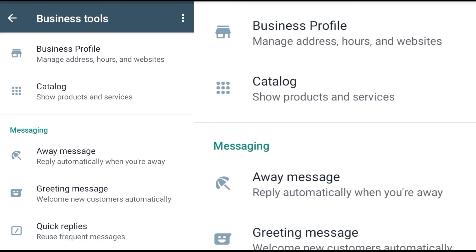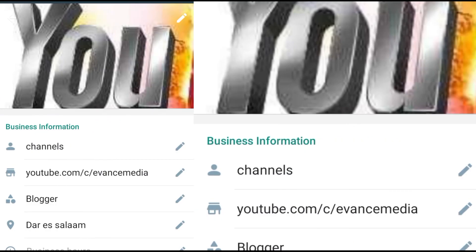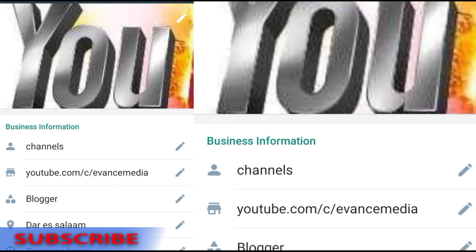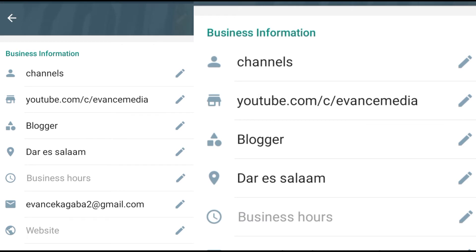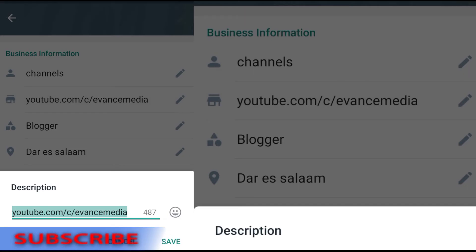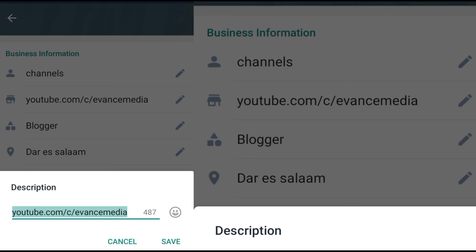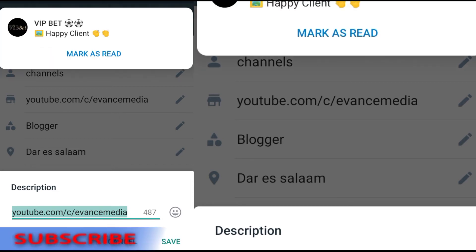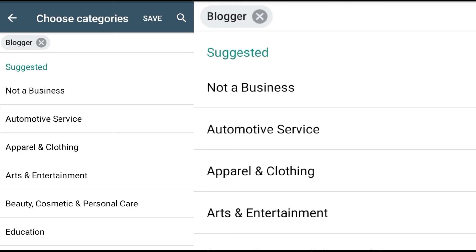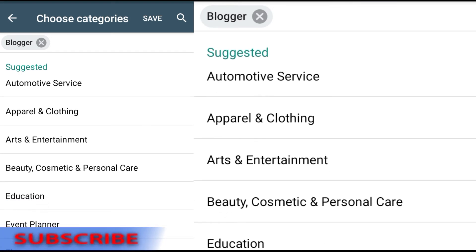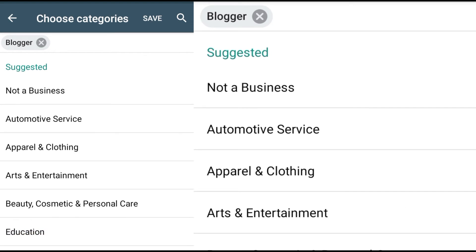We shall explain them one by one. Let's start with Business Profile. When you click here it will show your business profile, and the first field is to write your business information — for example, the name of your shop, the name of your platform, or what you do. Then here you write a description about your business. It allows almost 500 characters. Below that is an option for category tags where you select the kind of business you're dealing with.